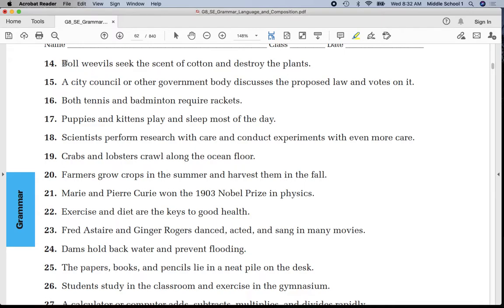Number fourteen — compound: underline 'boll weevils' once, 'seek' twice. Parentheses around 'of cotton' — prepositional phrase. 'Destroy' twice — compound predicate. Put a line between 'weevils' and 'seek.'